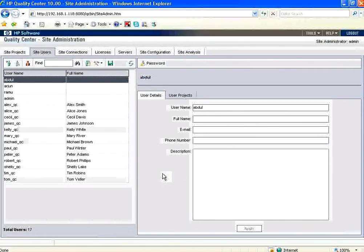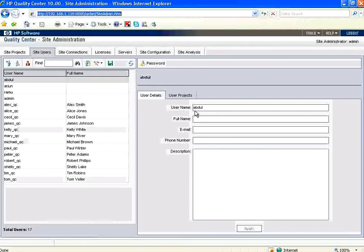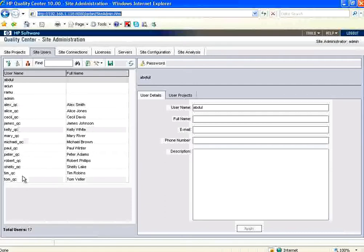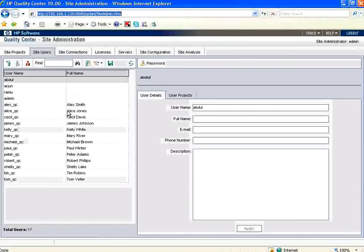Site users meaning they have access to this particular URL. All these users are pre-populated by Quality Center demo. So now we added Abdul, Arjun and Ramu. Similarly, your Site Administrator will add all the company users into this one.